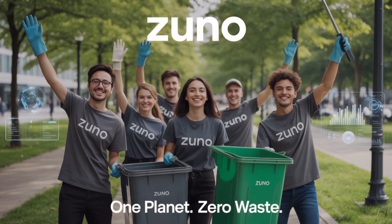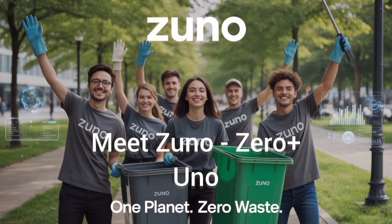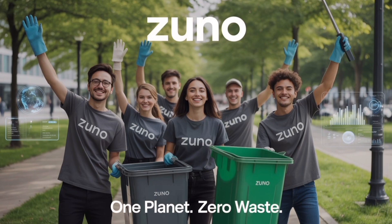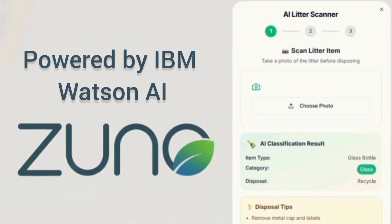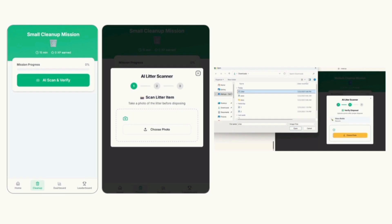We set out to change that and make it fun. Meet Zuno. Start for zero plus uno, a clean start with one goal, zero waste. Powered by IBM Watson AI, Zuno gamifies litter collection.